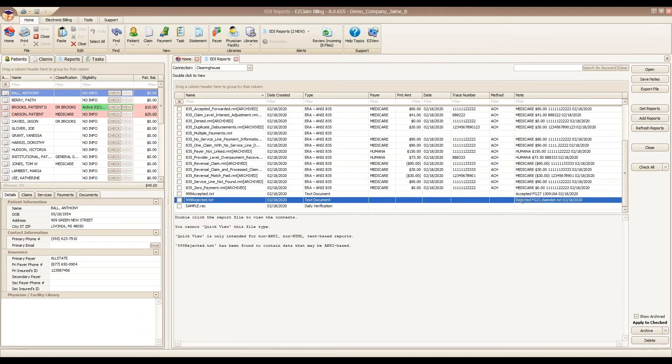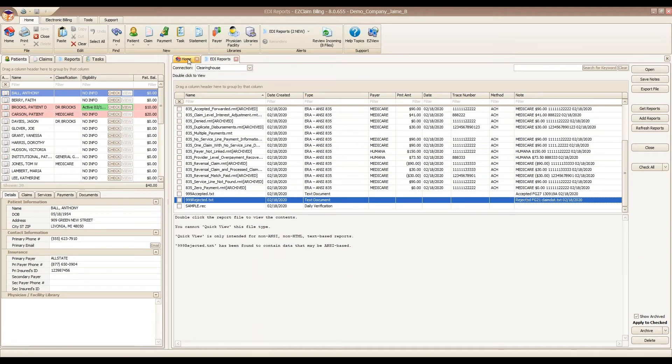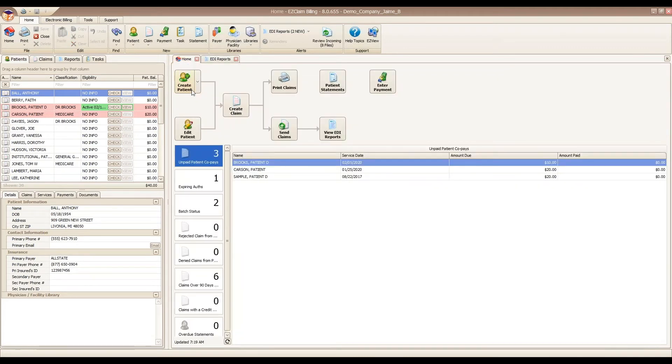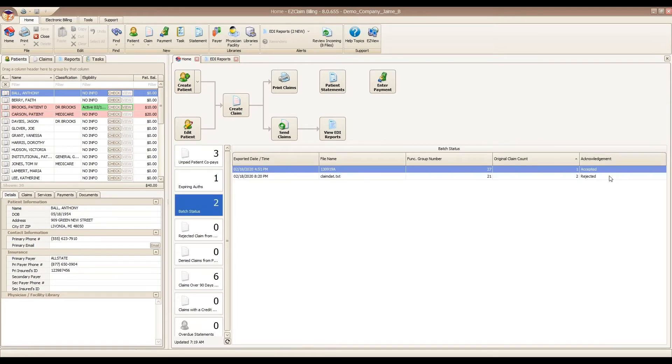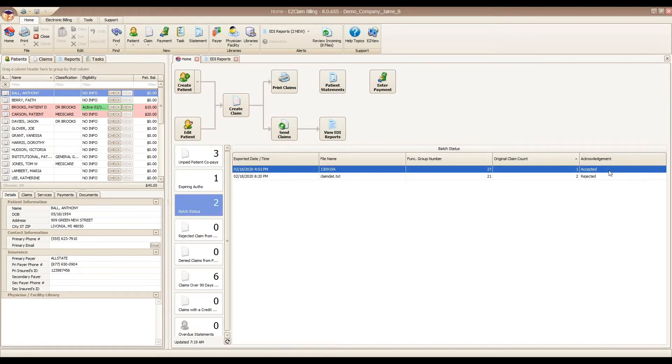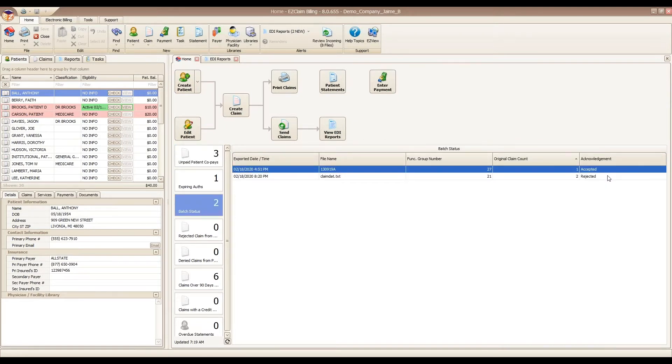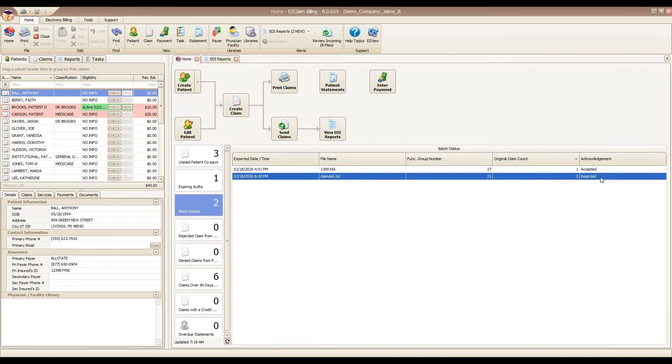Premier also makes use of a batch status widget to help you track your batches. This is visible on the home tab and will show the accepted or rejected notes for your different batches. I like to use this as kind of a pulse on the practice, letting you know that batches are going out and being accepted.